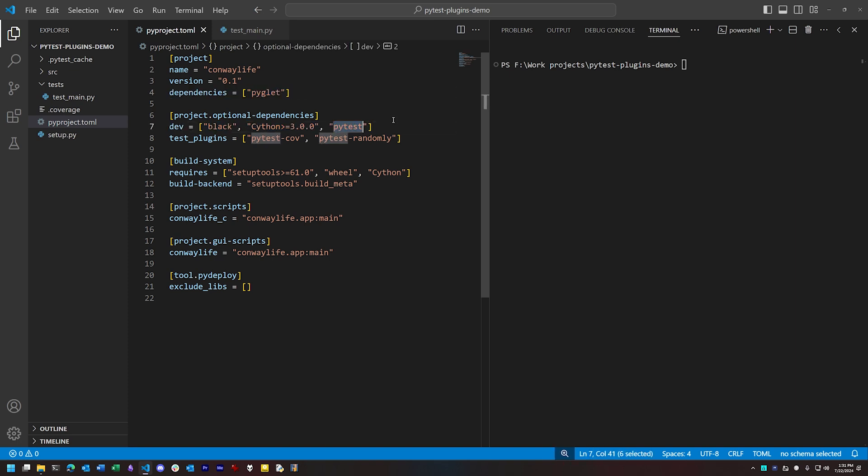You'll notice we also have a third dependency set, which I've called Test Plugins, and I've created this to isolate the plugins from PyTest itself. I'm going to be using two plugins for this demo, and I'll explain both of them in due time.